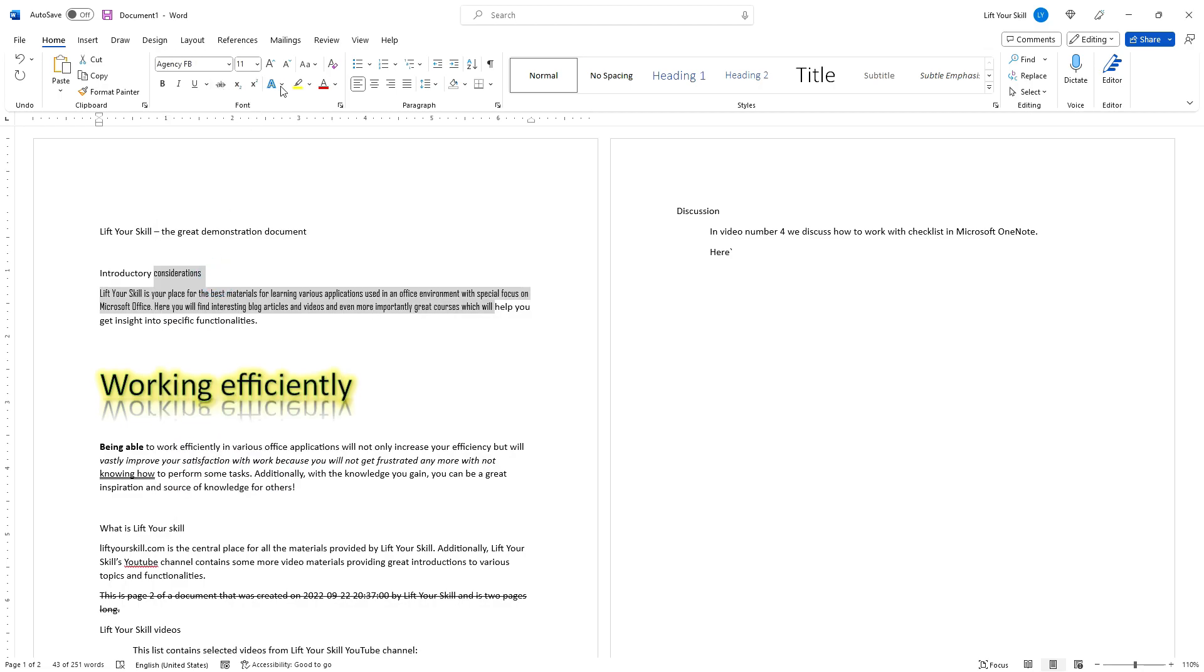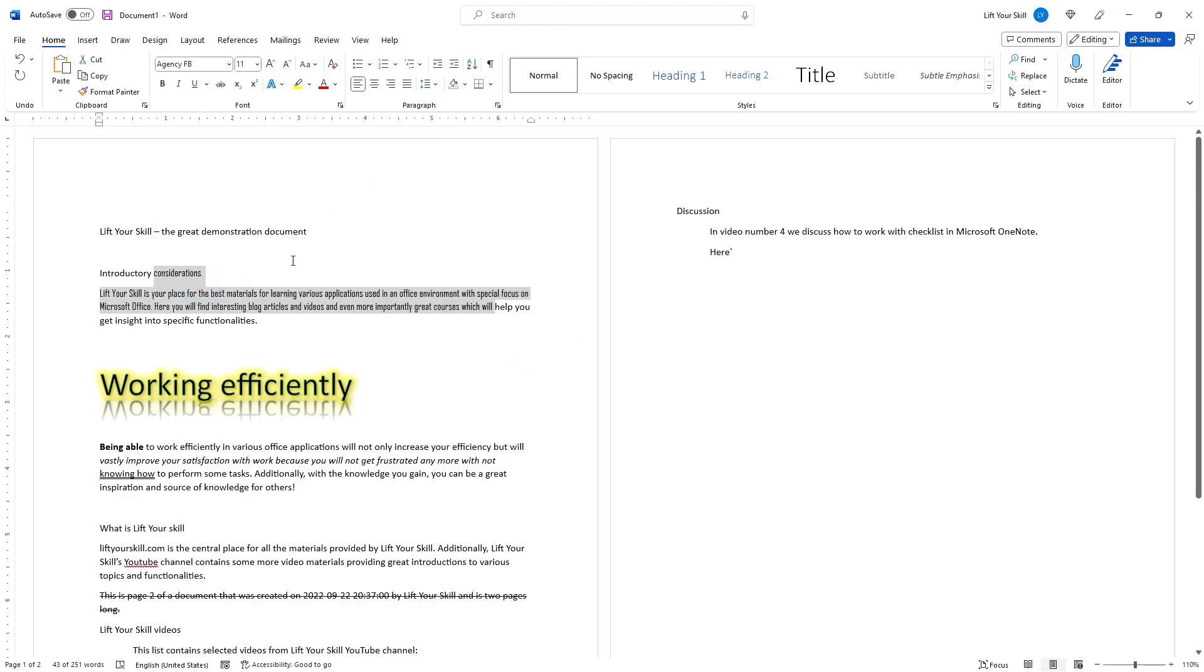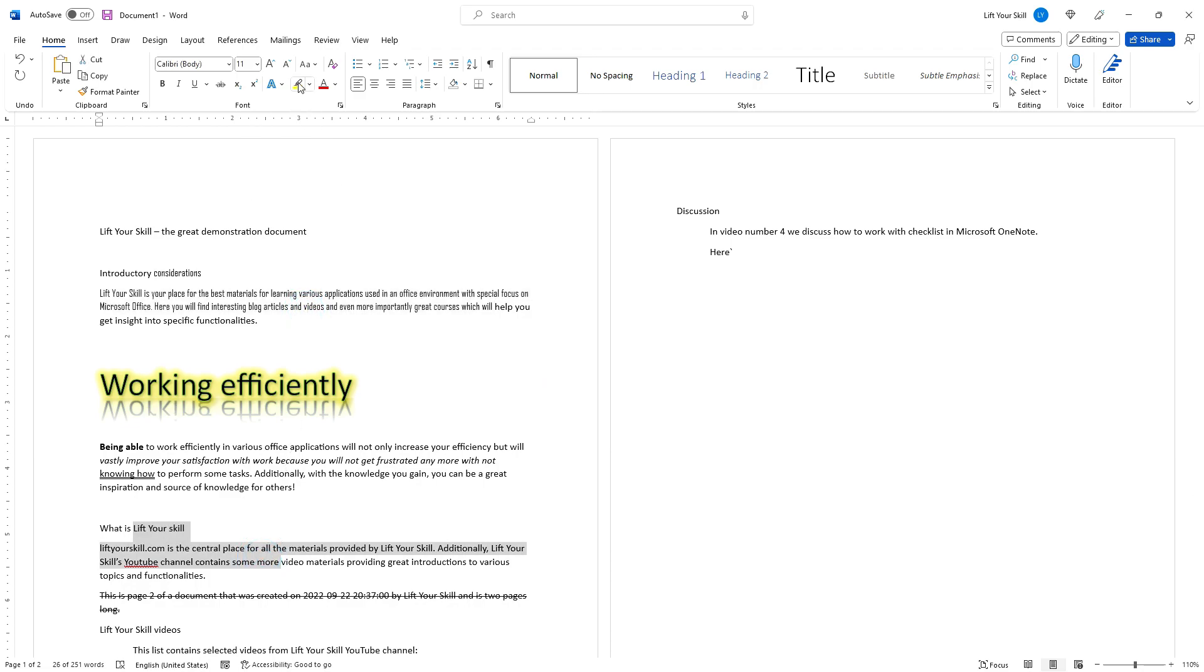The text highlight button creates a highlighting effect for your text in the same way as if you highlighted something with a pen on a printed text. You can pick the color you want.